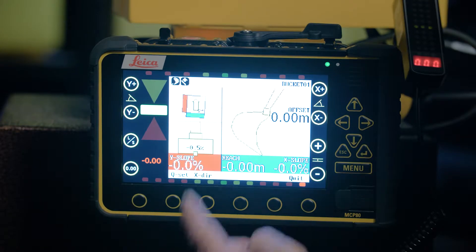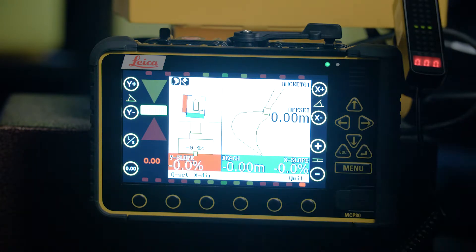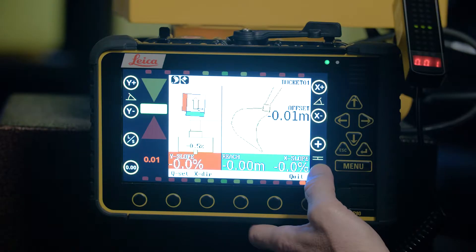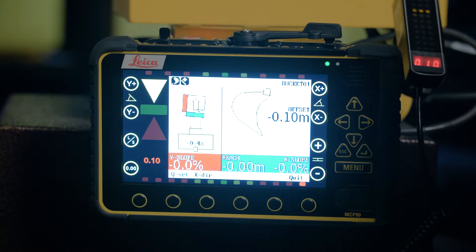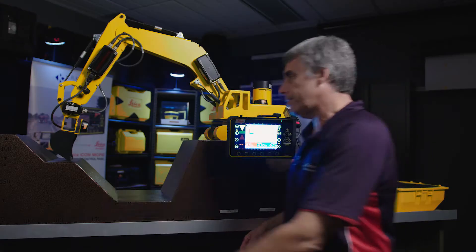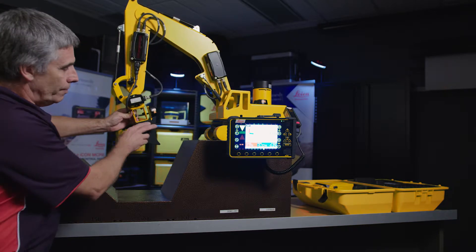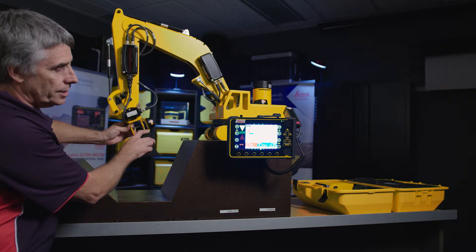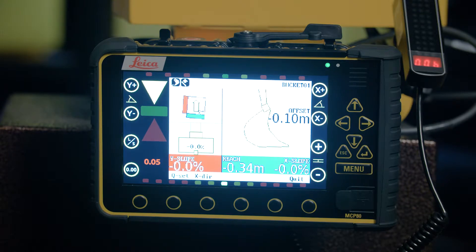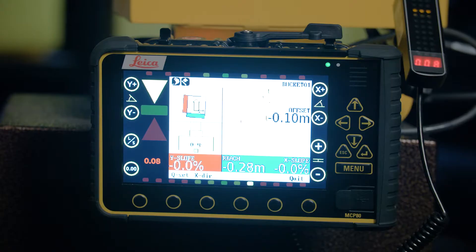By zeroing out the system, we're now on grade — zeros everywhere. If I introduce an offset, I dial that in there. You can see the bucket's raised; we've got a 100mm offset. I'll grab the bucket, bring it into shot, lower it down, and it will come to grade at approximately 100mm. And there we have it — that's 100mm of movement, an offset underneath the reference surface.